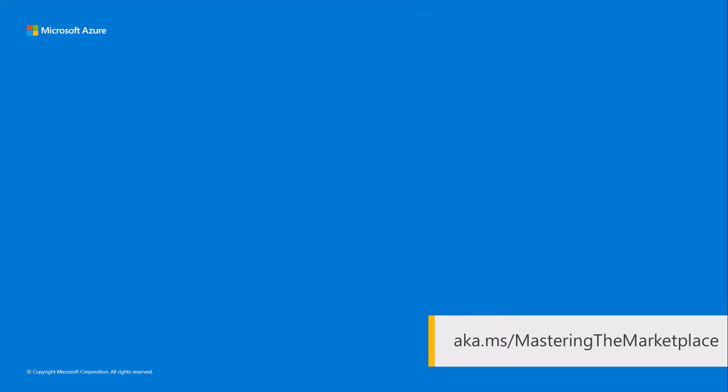For more videos, hands-on labs, and sample code, find us at aka.ms/masteringthemarketplace.